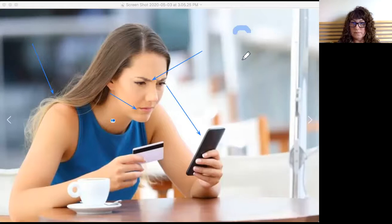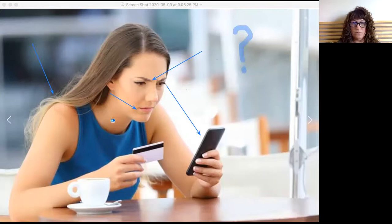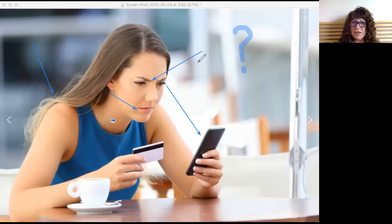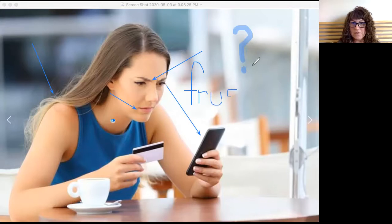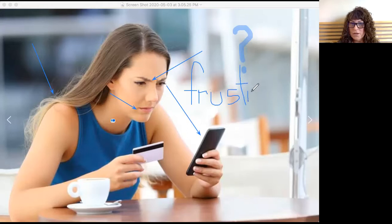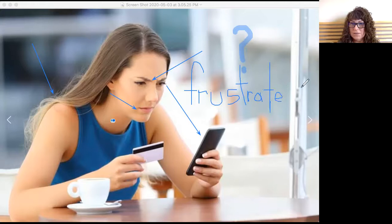I think she is frustrated. Frustrated. That's how I feel right now writing with this utensil. Frustrated. She is frustrated.